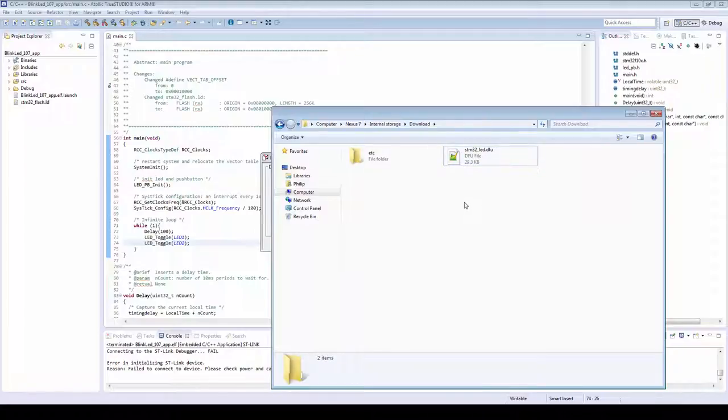Make sure that there is only one DFU file in this download folder, as currently only the first DFU file will be selected.